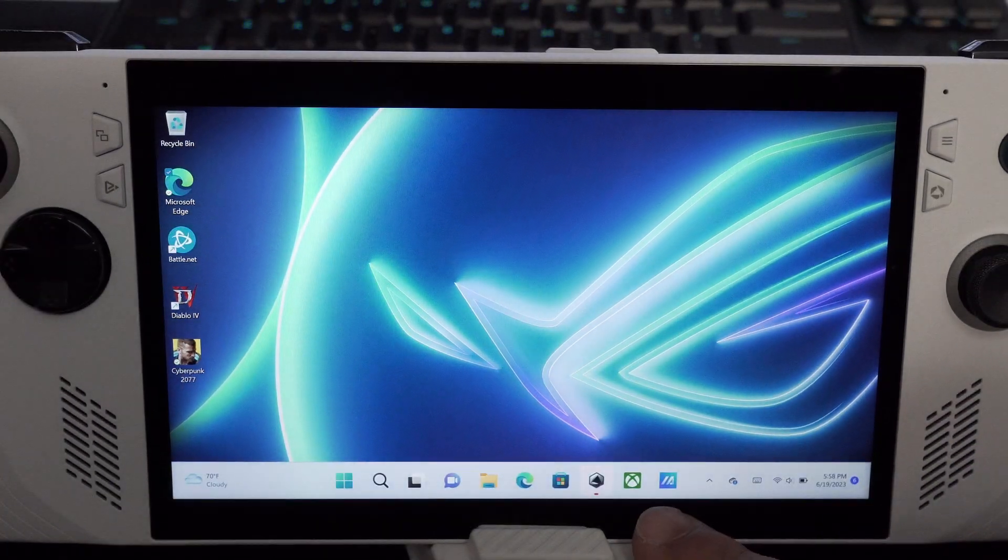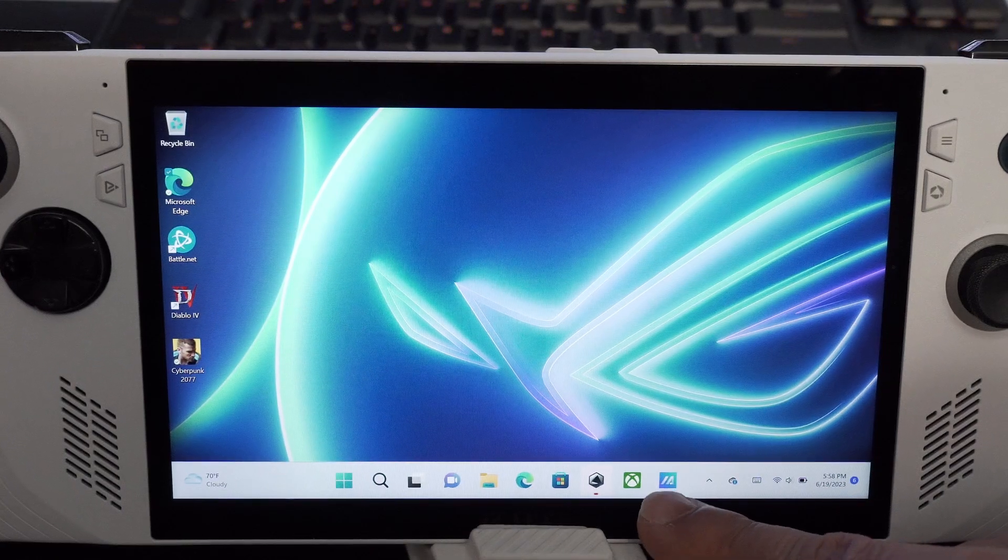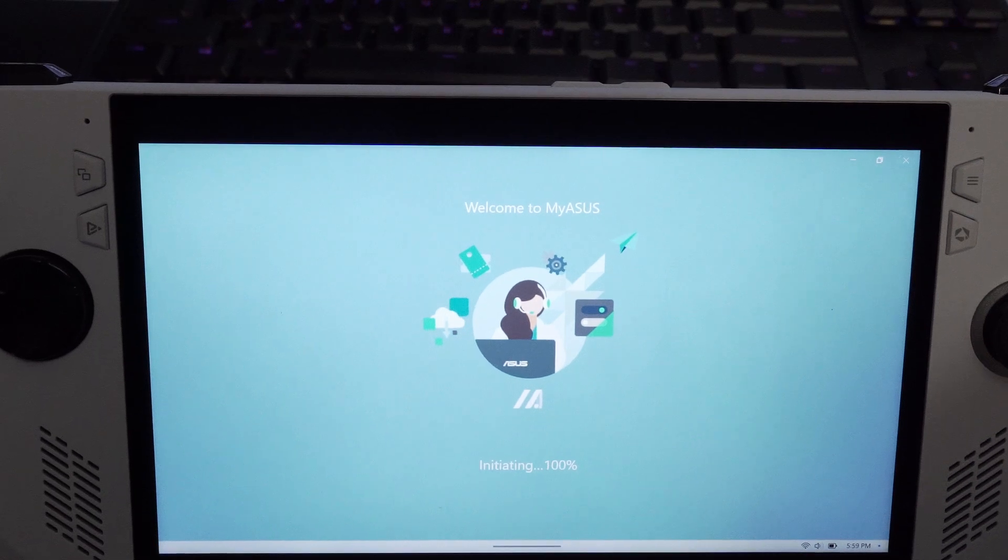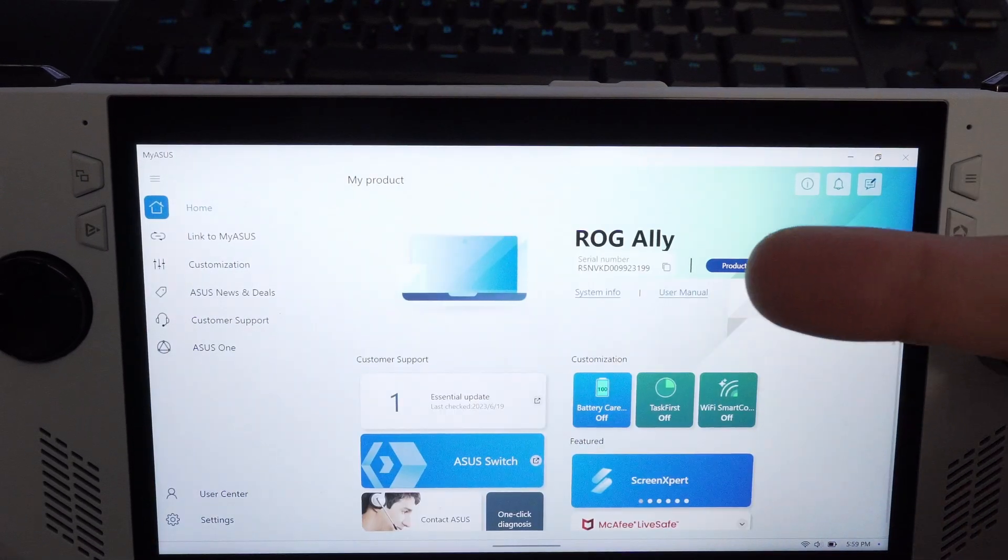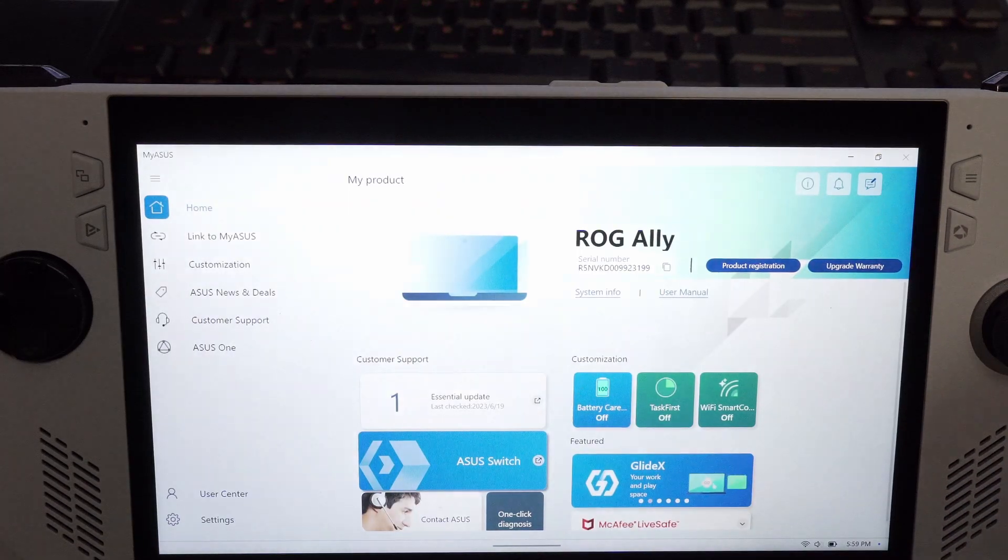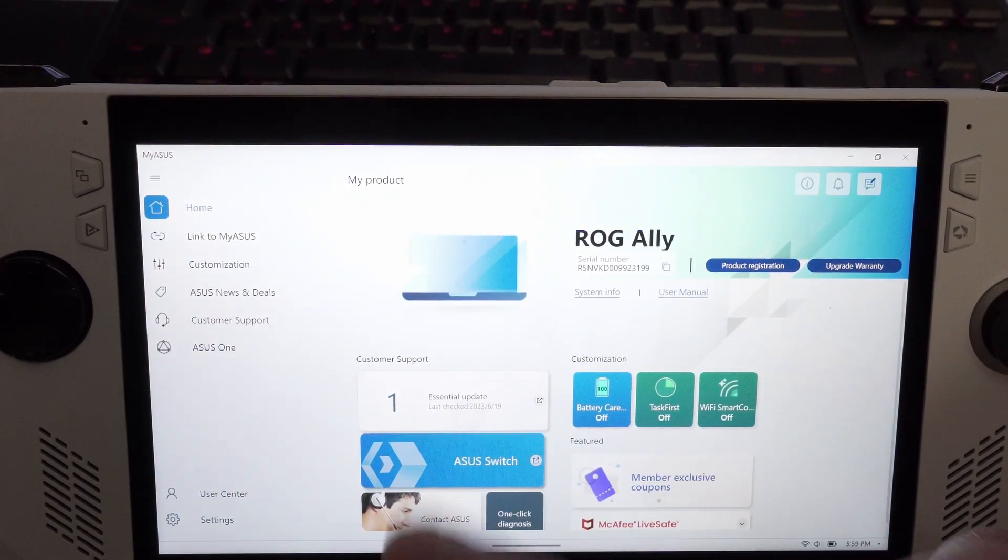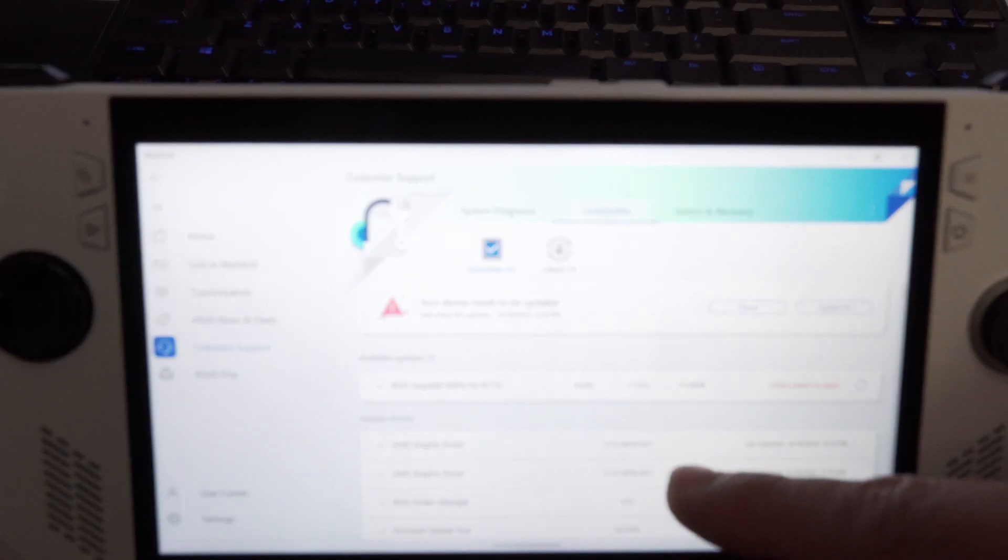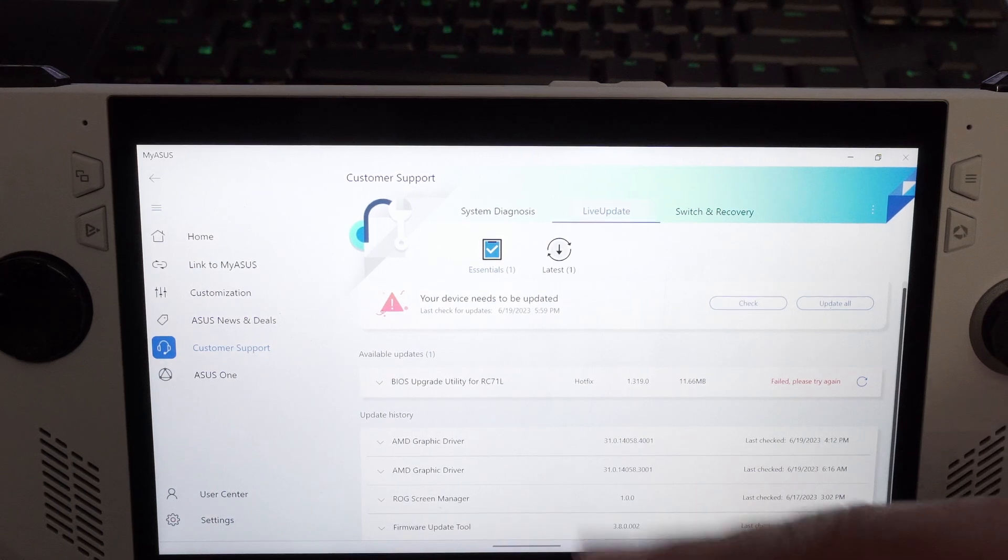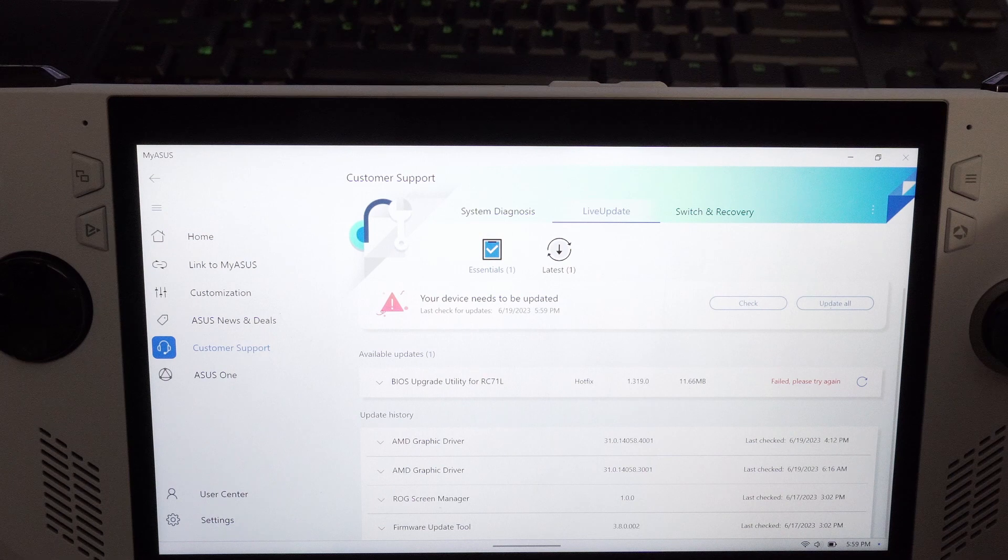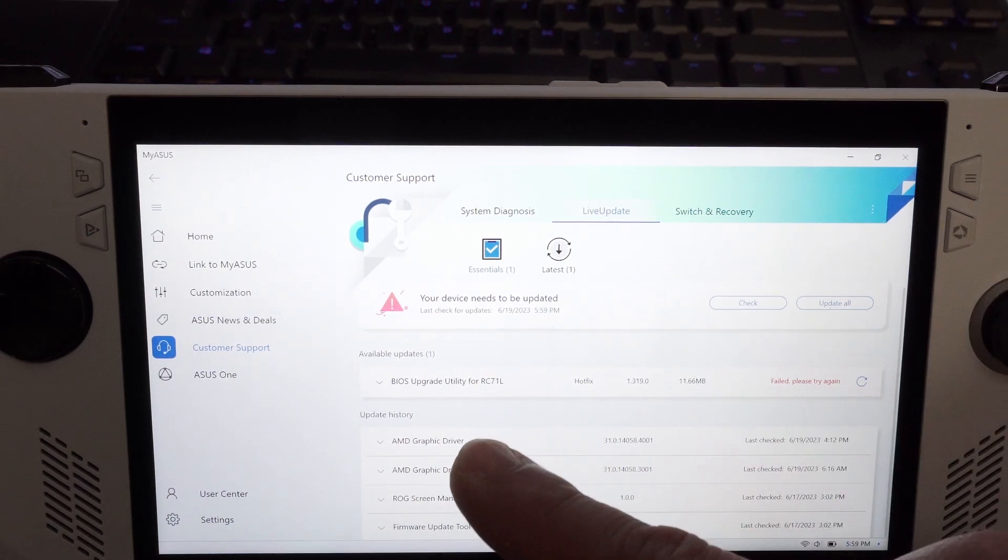If you haven't noticed, there should be a blue little button down at the bottom. Let's go ahead and click it. Welcome to MyASUS - it recognizes the device. Let's skip all this other jazz. It's telling you an essential update here. Warning, warning, warning. It's going to tell you everything you need to update. I've already updated the AMD graphic drivers, the ROG screen manager, and the firmware upgrade. That's in my history, it's done.